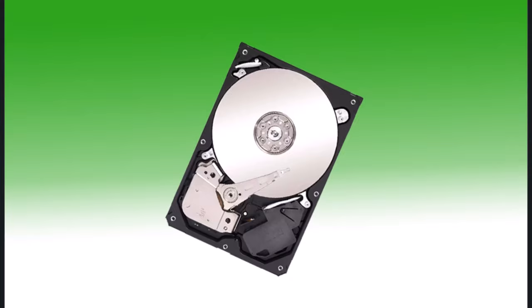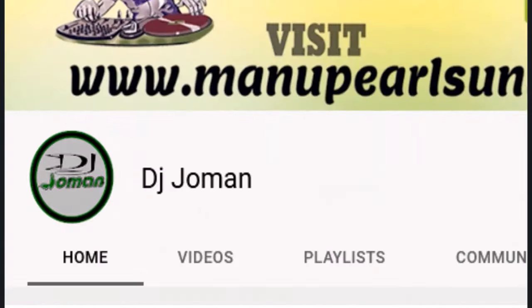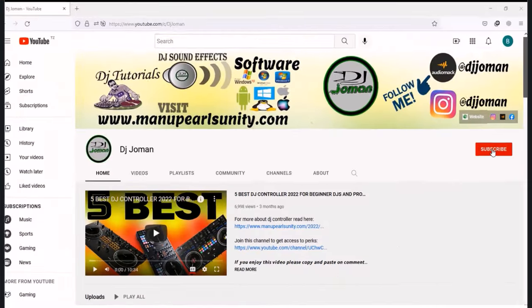But before we dive in, make sure to subscribe to DJ Joman if you haven't already, and don't forget to like this video.